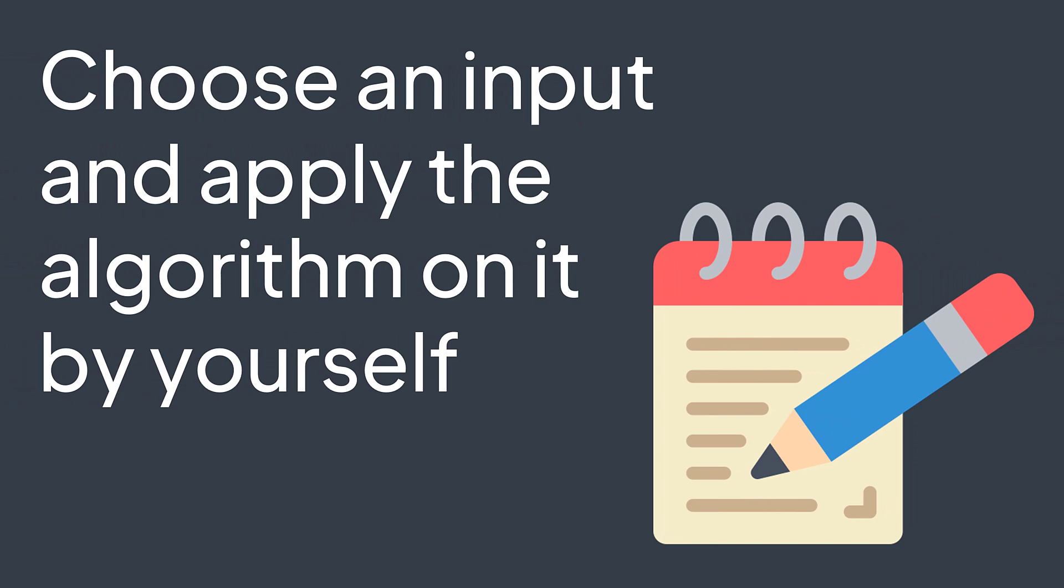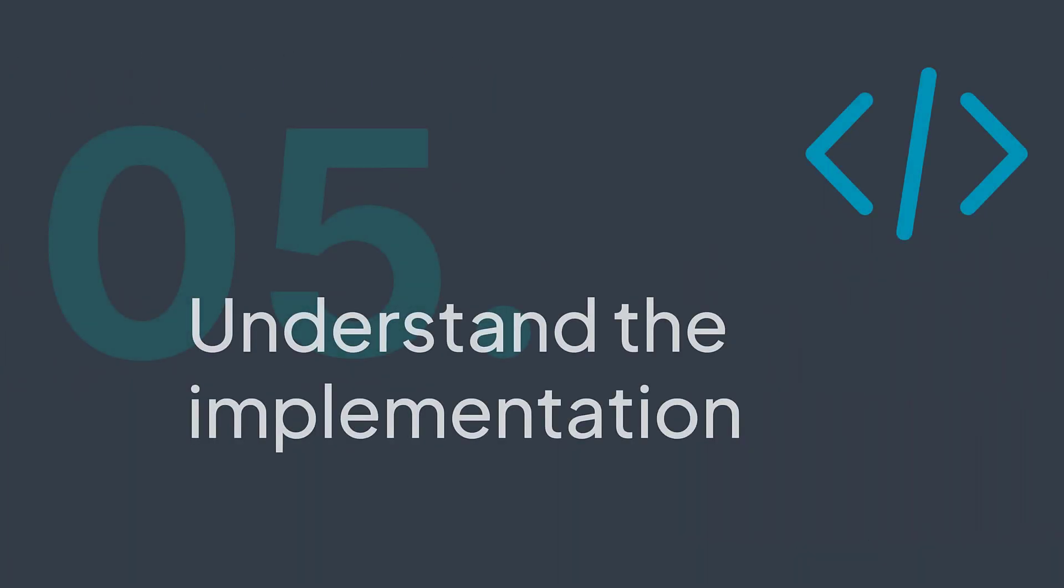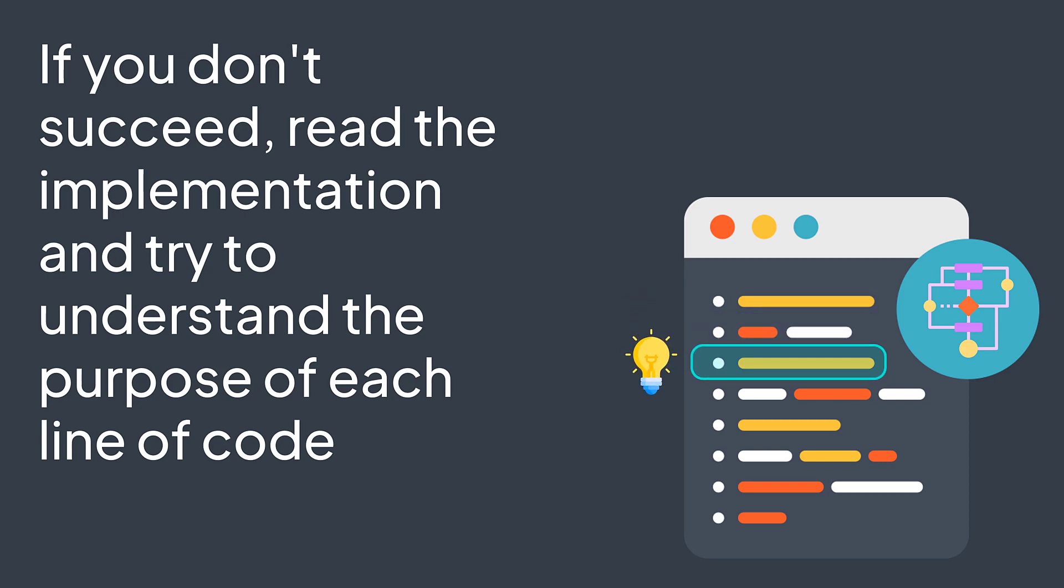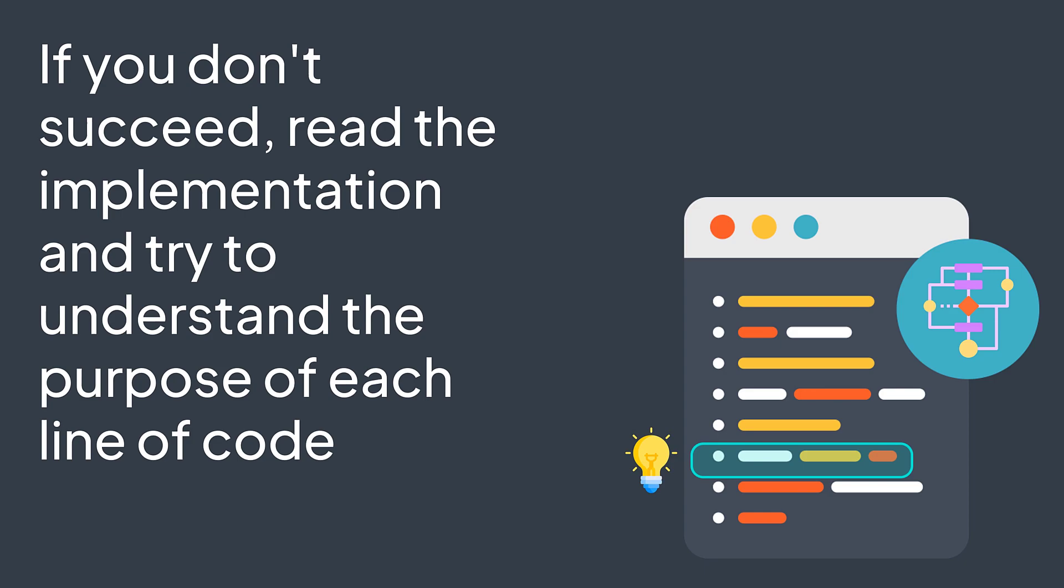Now that you understood the logic, the steps and visualized some examples, you can move to implementation. For implementation, it's better to be able to implement the algorithm by yourself. But even if you don't succeed, you can read the implementation that you found online. When doing so, don't skip a part of the code without understanding it. Try to understand the purpose of each line of code. Keep searching and asking until it's the case.